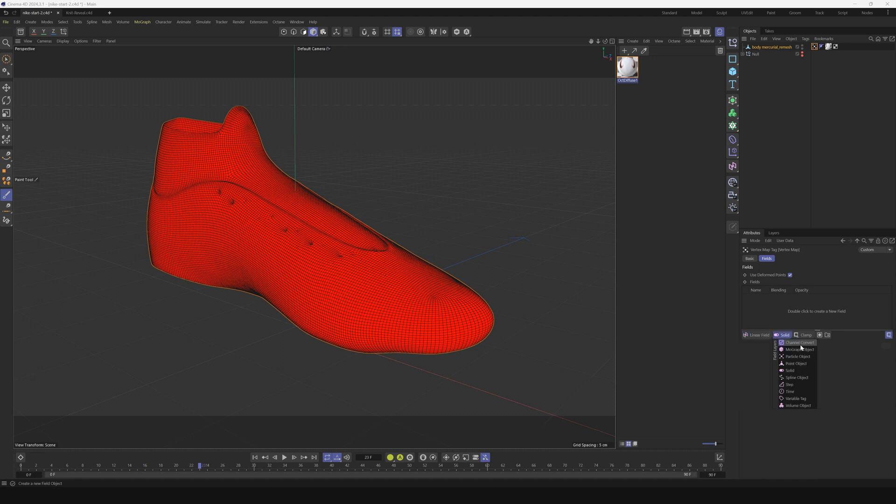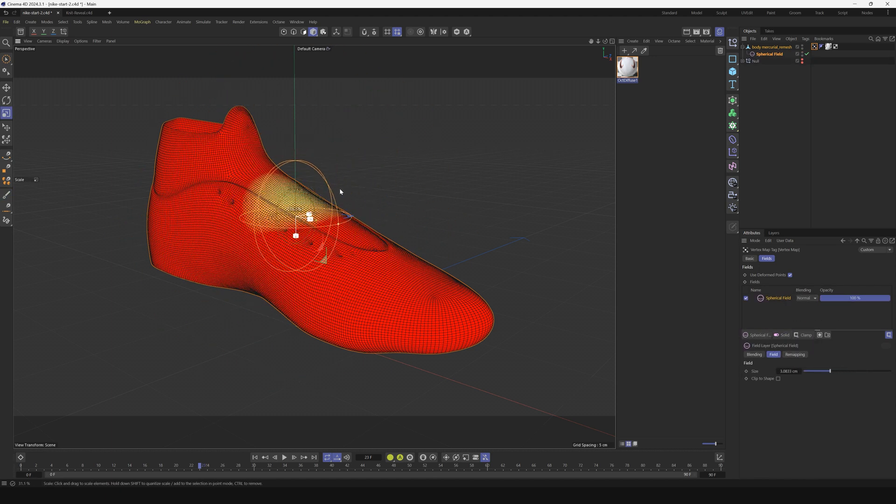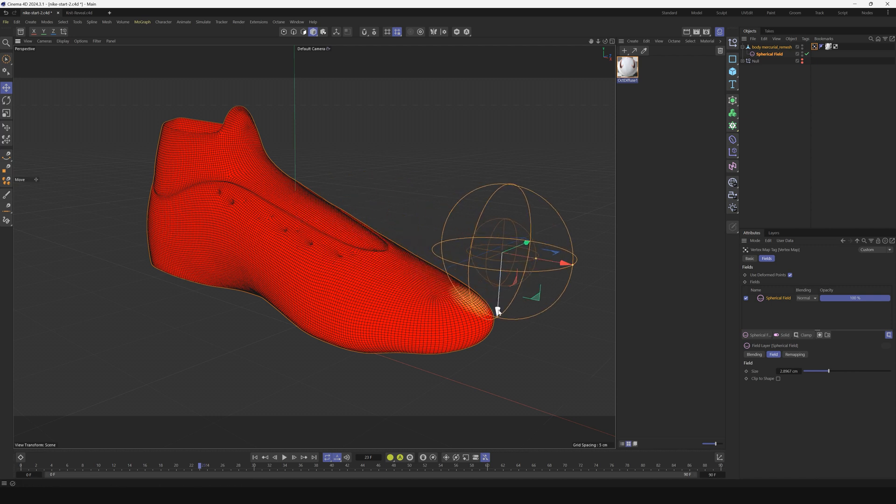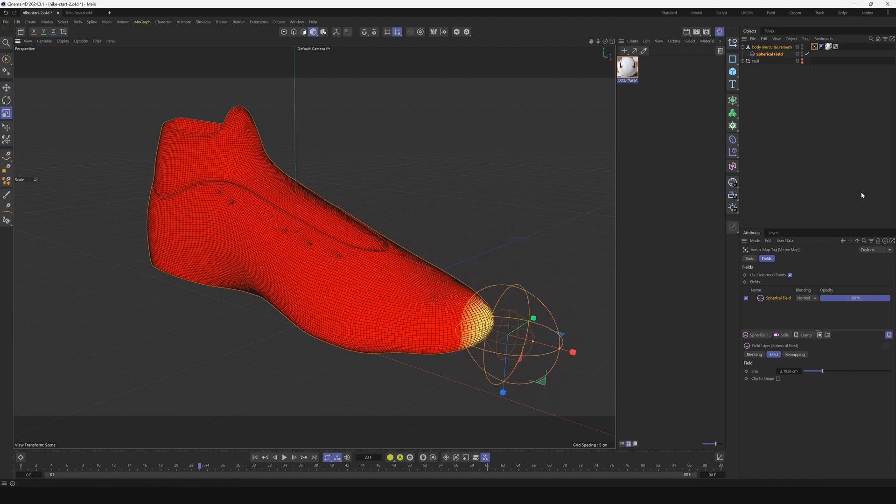Let's delete the freeze, twirl down right here and add a spherical field. This is where we're going to kick off our animation and the growing on effect. We'll put it right on the toe here and make it a little smaller.